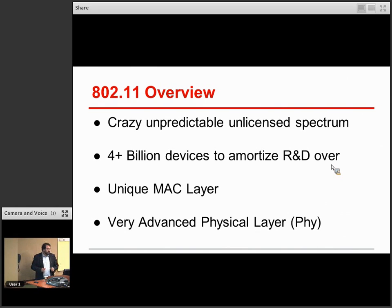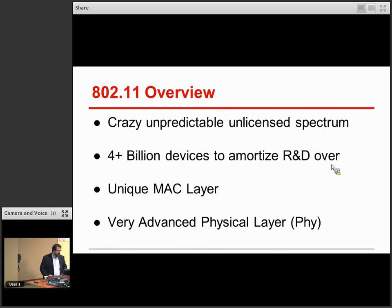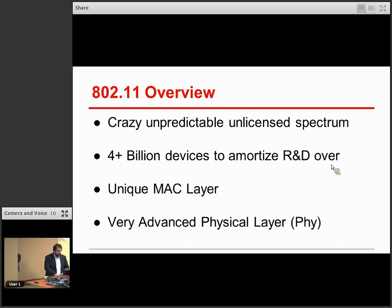I'll talk a little bit more about the MAC layer and the PHY layer to sort of set the stage for the problem we're solving here. The 802.11 MAC layer is pretty unique as these things go — it has some interesting characteristics that allow it to operate in these uncertain environments. And the PHY layer is also quite advanced, quite modern, and continues to advance rapidly just due to the amount of R&D dollars that can flow into this ecosystem.